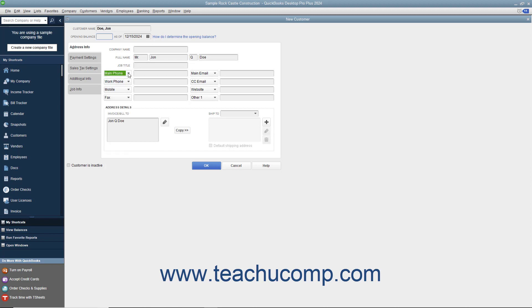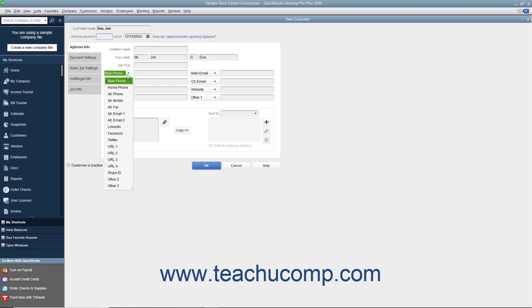Record the associated customer information within the adjacent data field to the right of each drop-down field label. The data fields shown by default are, from top to bottom and left to right: Main Phone, Work Phone, Mobile, Fax, Main Email, CC Email, Website, and Other One. Alternate field choices you can substitute include Home Phone, Alt Phone, Alt Mobile, Alt Fax, Alt Email 1, Alt Email 2, LinkedIn, Facebook, Twitter, URL 1, URL 2, URL 3, URL 4, Skype ID, Other 2, and Other 3.